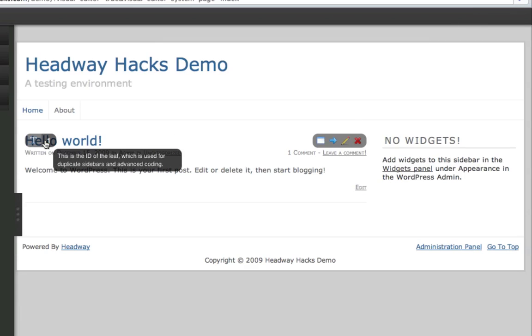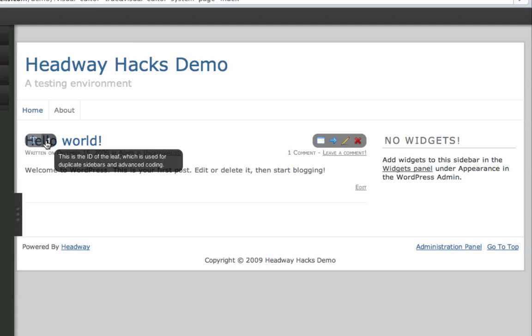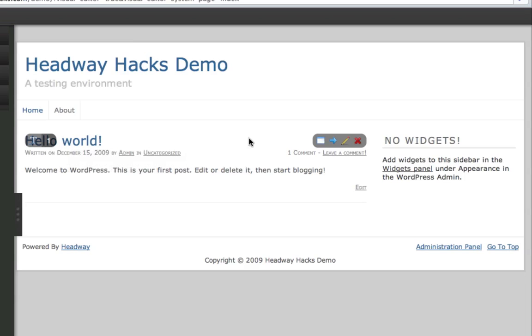Here we have the content leaf that automatically comes when you activate Headway for the first time. As you can see on the left, it's got the ID of the leaf, which can be used for advanced coding with CSS and stuff. Also, it's used for duplicate sidebars, but this isn't a sidebar.